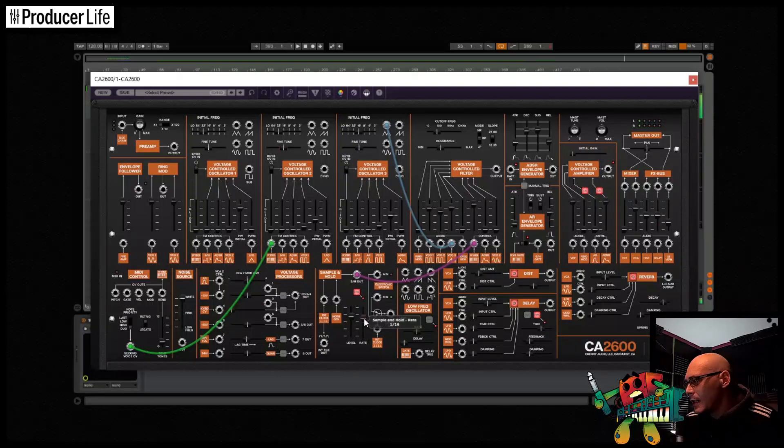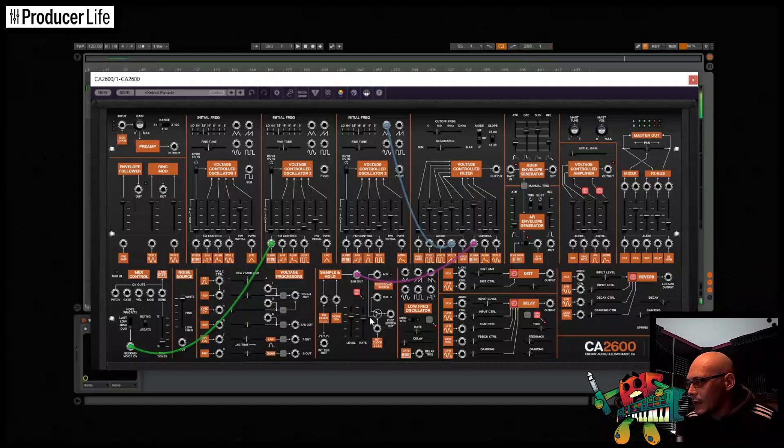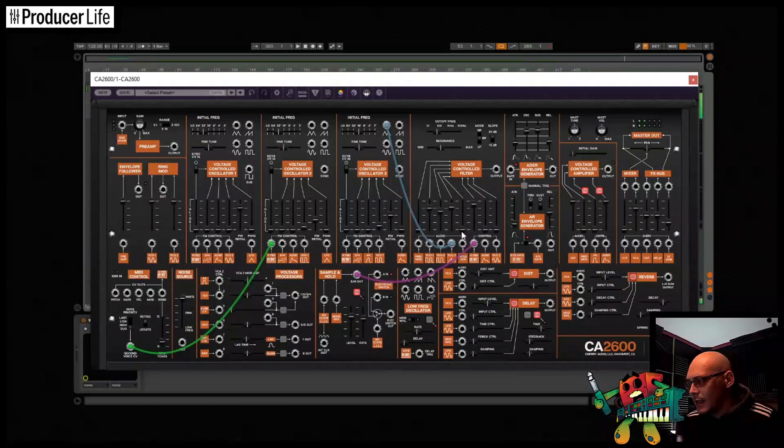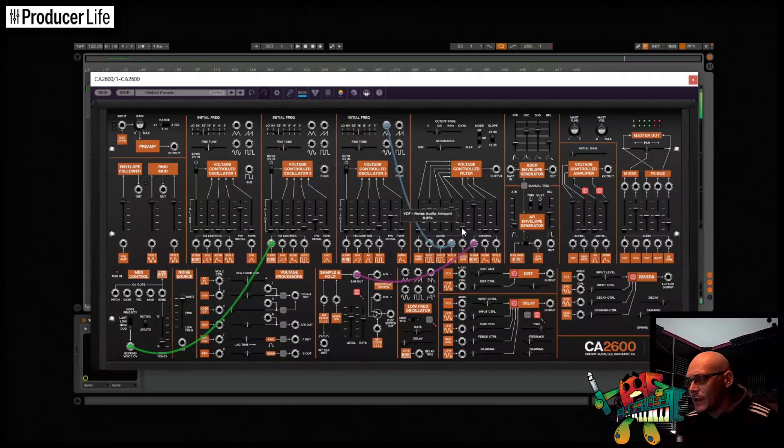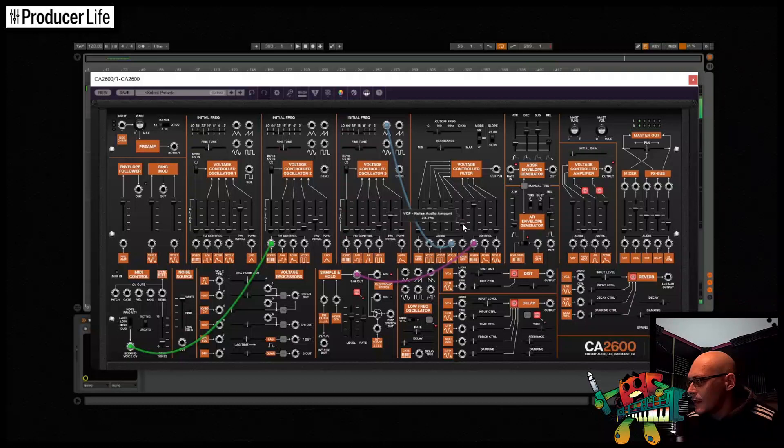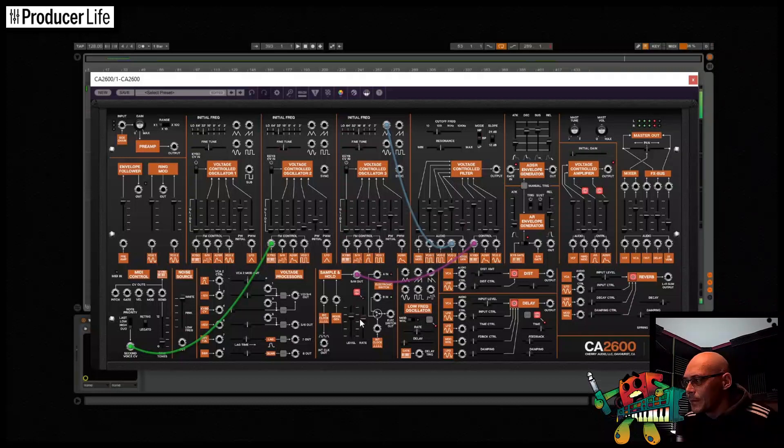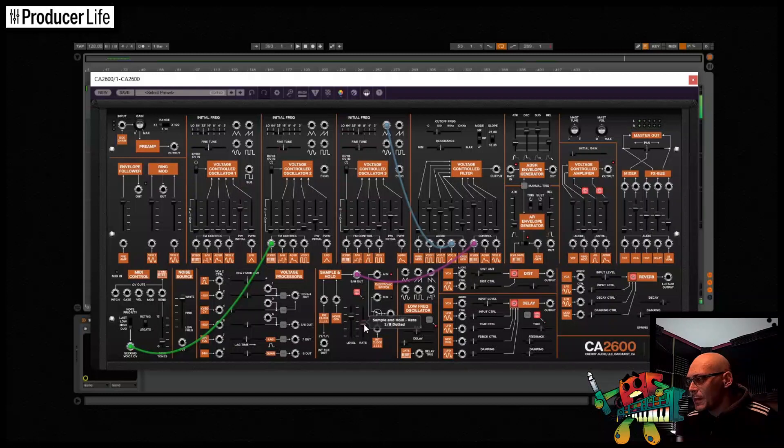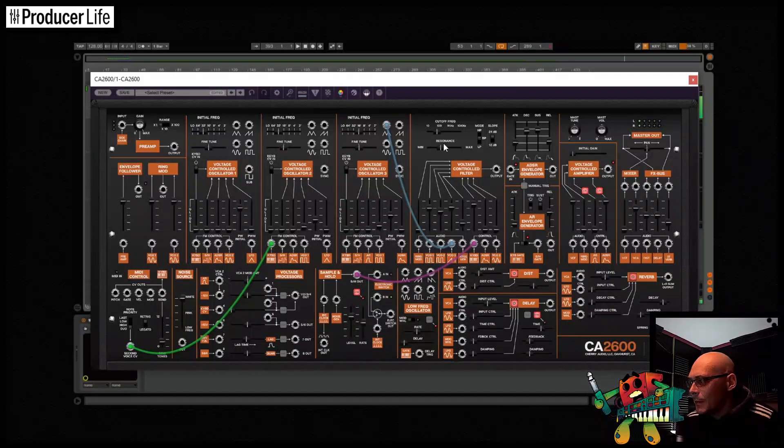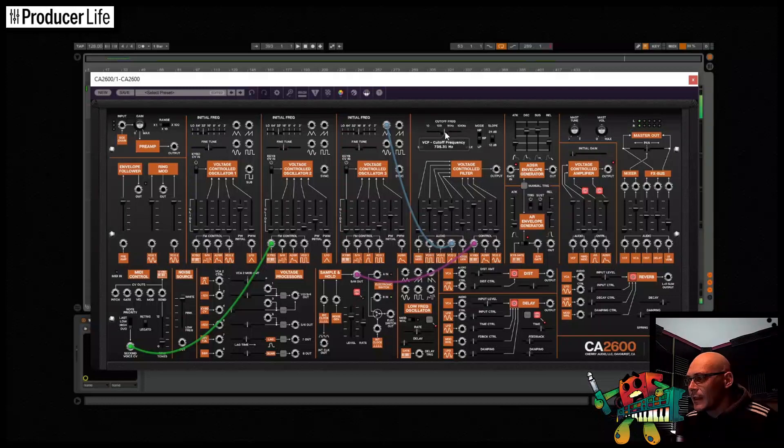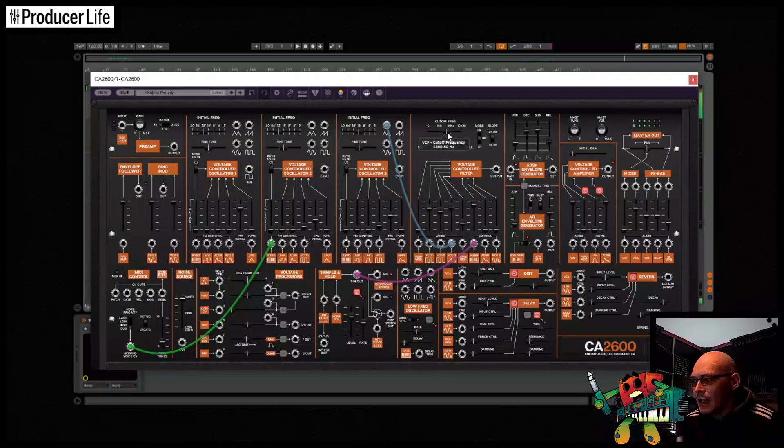I think the CA2600 is a great synthesizer that's capable of some huge sounds. It's a good entry into the world of semi-normal patching and a lot of fun to use. I hope this video has inspired you to have a go at patching some of your own sounds. Please slam the subscribe button, thanks for watching. There's more links in the description below. See you next time.